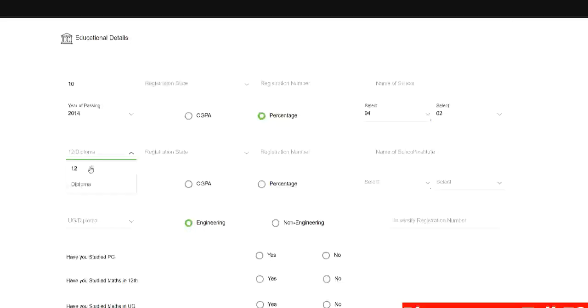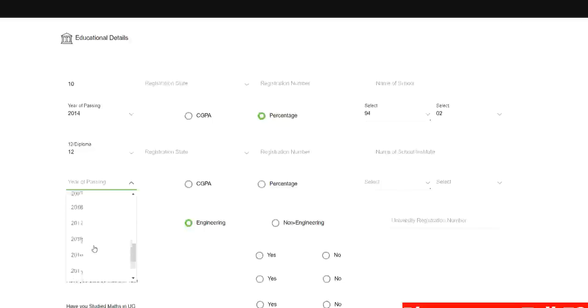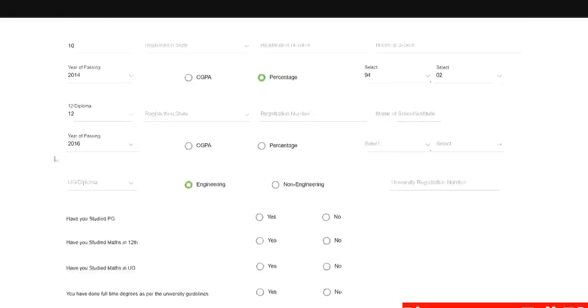Here you need to select whether you have done 12th or diploma. So if it is 12th then select 12th. Again add registration state, registration or mark seat number which is present on your mark sheet. Your name of your junior college or school. Year of passing would be preferably ideally it should be 2016. Again you can add your percentage.